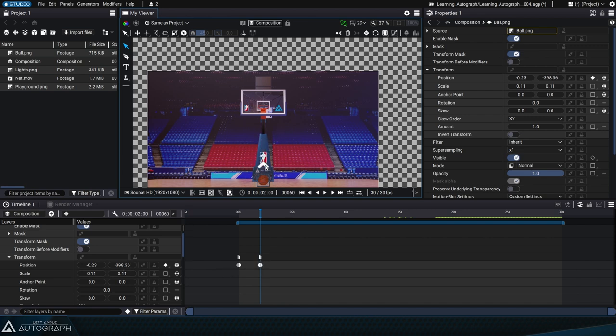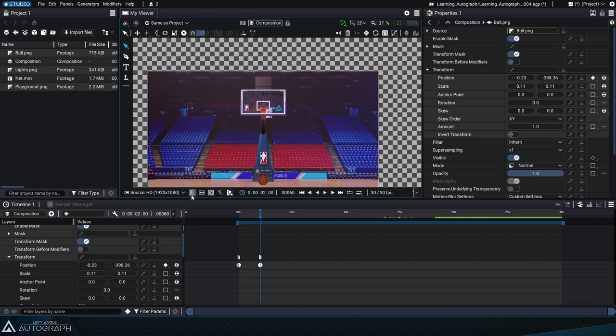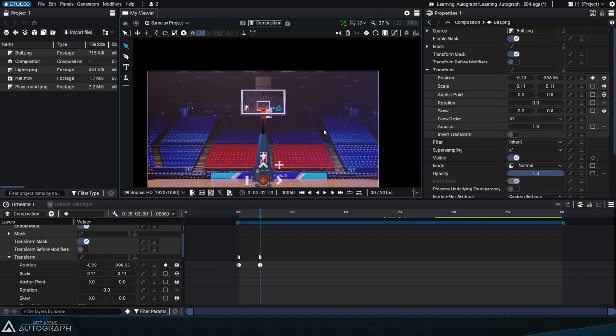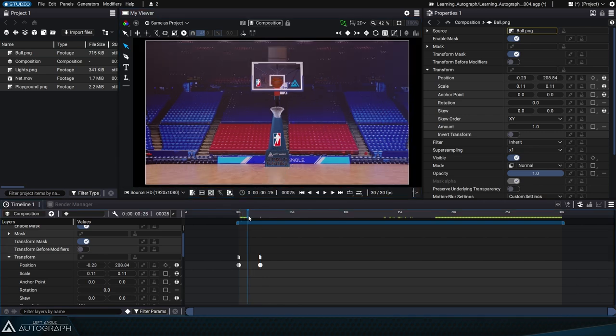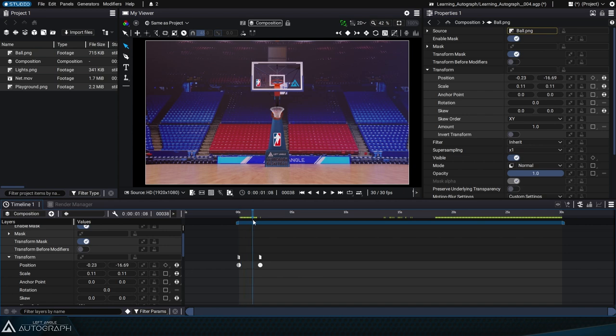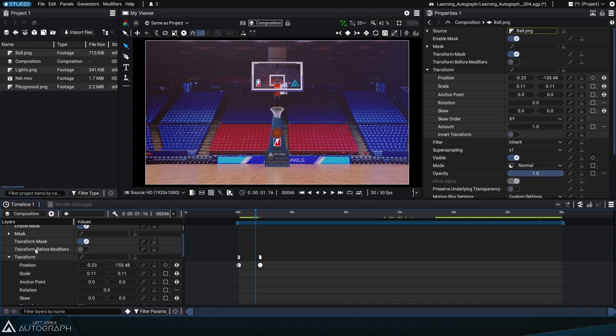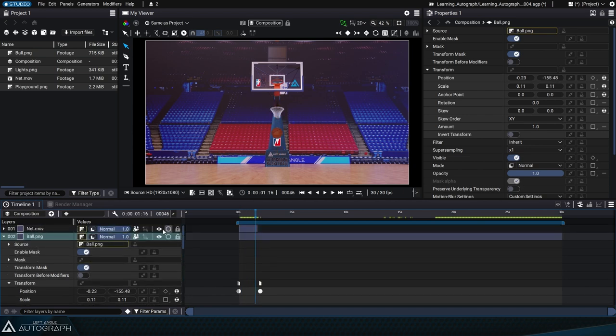Click on the scissor icon again to reactivate the option that displays only the area inside the format boundaries. Scrub the timeline to see the interpolation between these two keyframes. You can just hide the basketball net so it doesn't block the view.